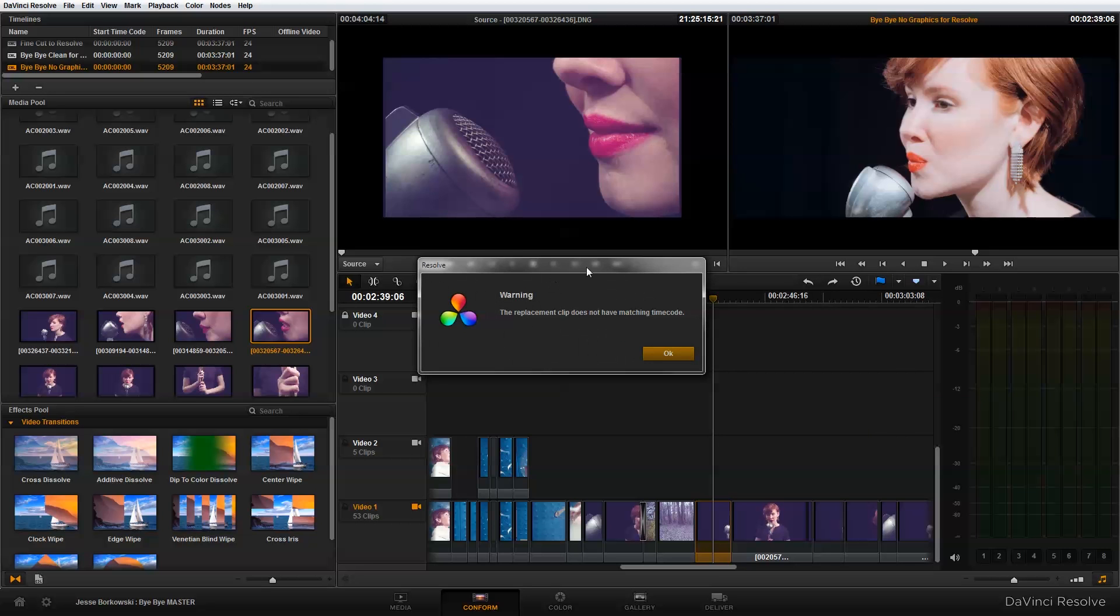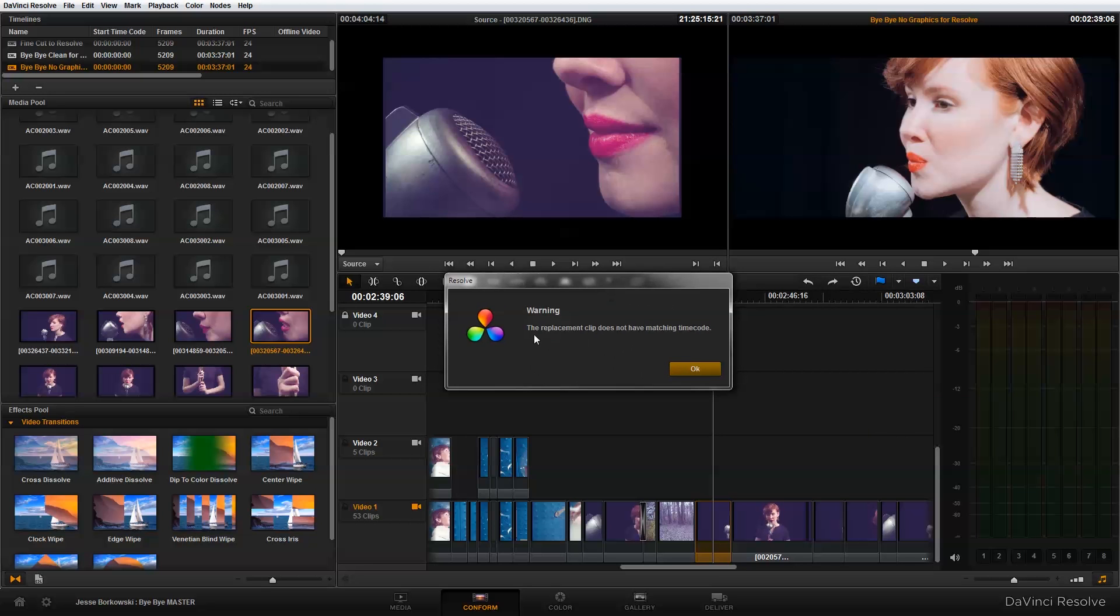I'm going to get this warning that says the replacement clip does not have matching timecode. There's basically two ways that force conform will work. If your clip does have matching timecode, it will match the timecode and the clip and insert the exact same edit that you had there.